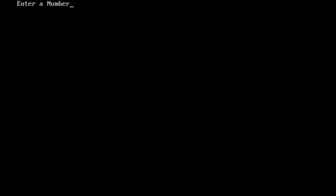Again once more, I will run this particular program. I will give it as 128. So, this is of course, it is a power of 2. But again, here, what it says is, it says that 128 is not a power of 2.